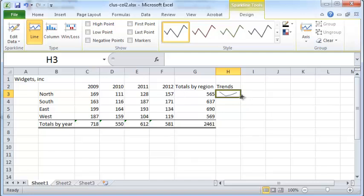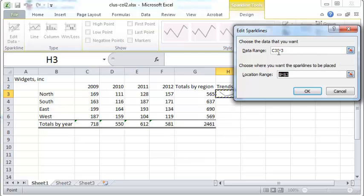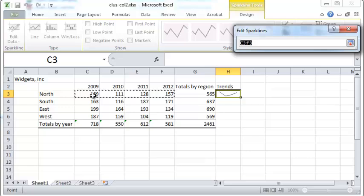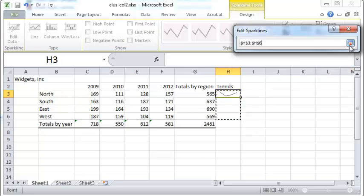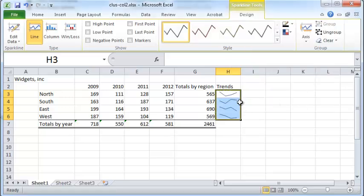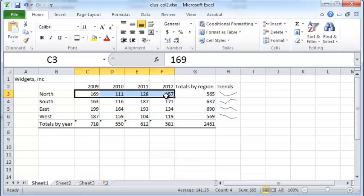Obviously you don't want to draw a graph for just one row — you want to do it for the entire region. To do that, edit the sparkline data. Instead of the data range being just C3 through F3, make the data range the entire region, and instead of the location being just H3, set the location to all four cells. Click OK, and now you have four different lines — each representing the sales trend for that region.